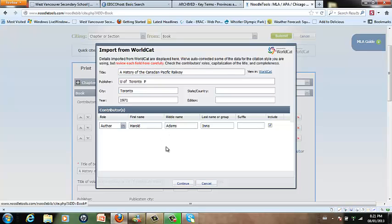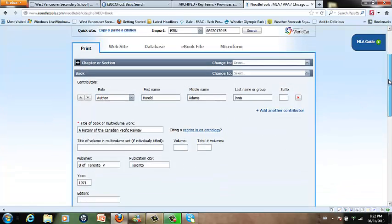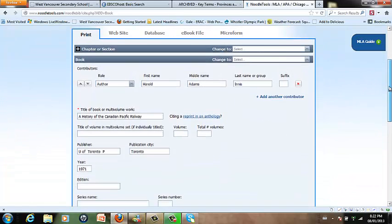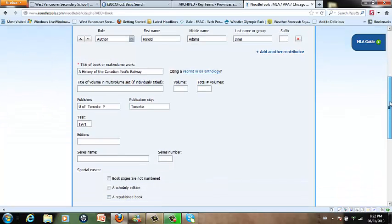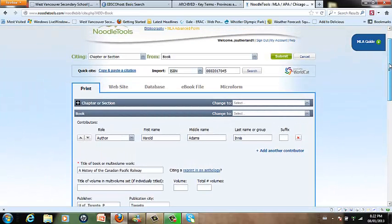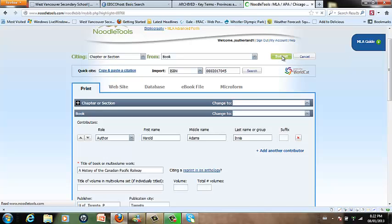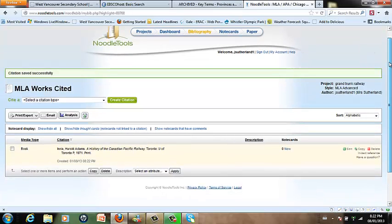I'm going to quickly review to make sure that there are no spelling mistakes and then click Continue. And it will automatically import and fill in all of the required fields that I need for my citation. All I have to do is click Submit and it will automatically format it in the MLA style that I picked earlier. There we go.